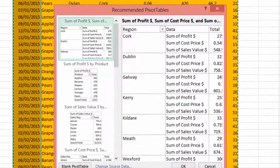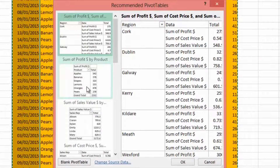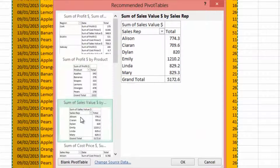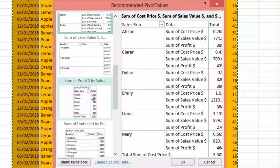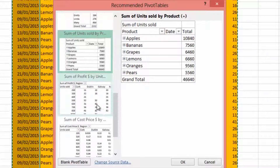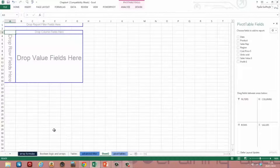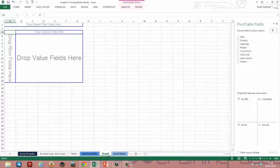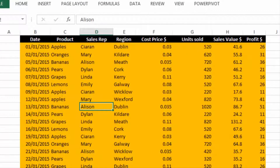For those not familiar with pivot tables, Recommended Pivot Tables is a very good option to begin with, because it gives you a visual of how the pivot table will look with a considerable number of pre-built options for summarizing the data. You can also do a blank pivot table, which allows you to start from scratch. I'm going to delete this blank pivot table and go back to build one using the one-step wizard.